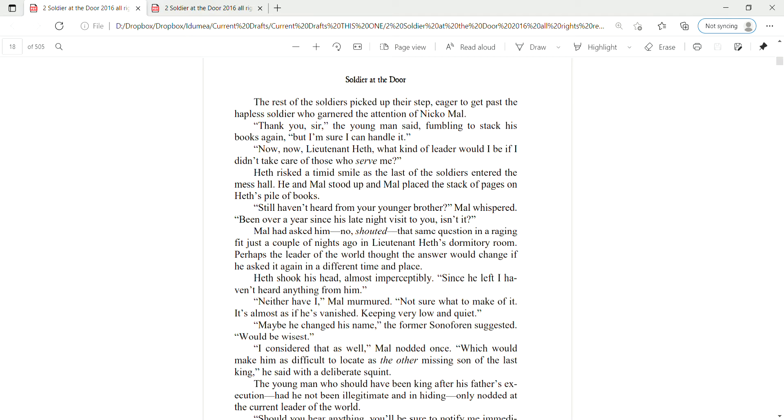Still haven't heard from your younger brother, Mao whispered. Been over a year since his late-night visit to you, isn't it? Mao had asked him, no, shouted the same question in a raging fit just a couple of nights ago in Lieutenant Heth's dormitory room. Perhaps the leader of the world thought the answer would change if he asked it again in a different time and place.